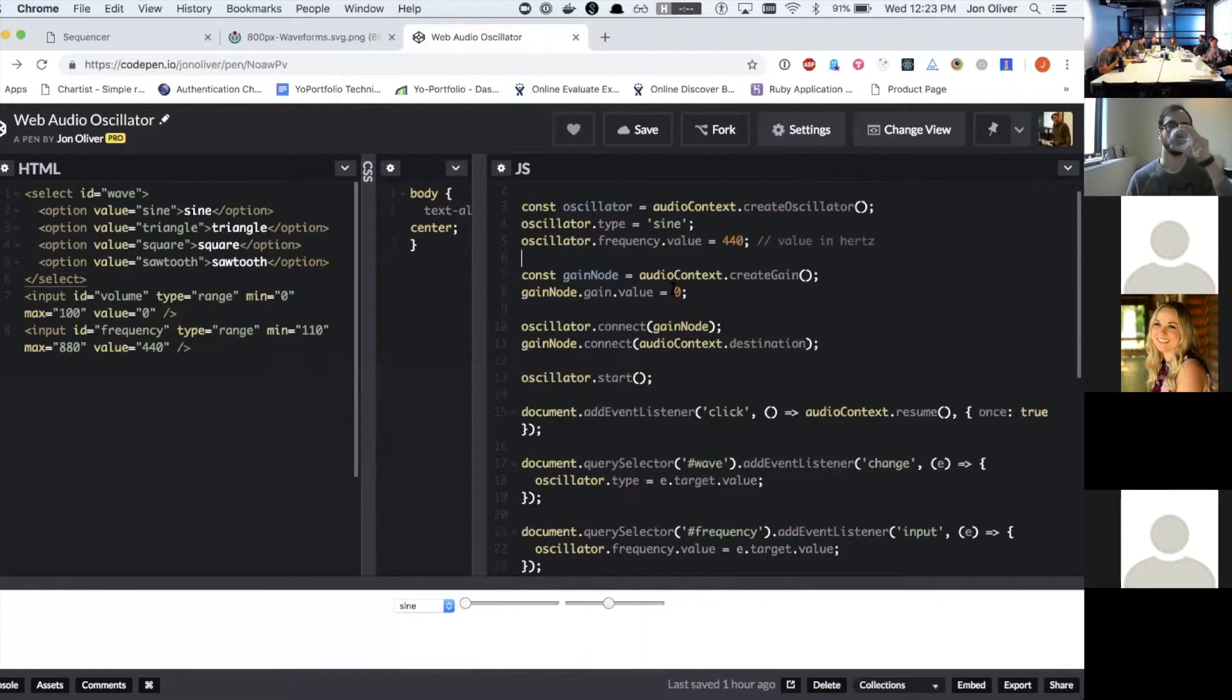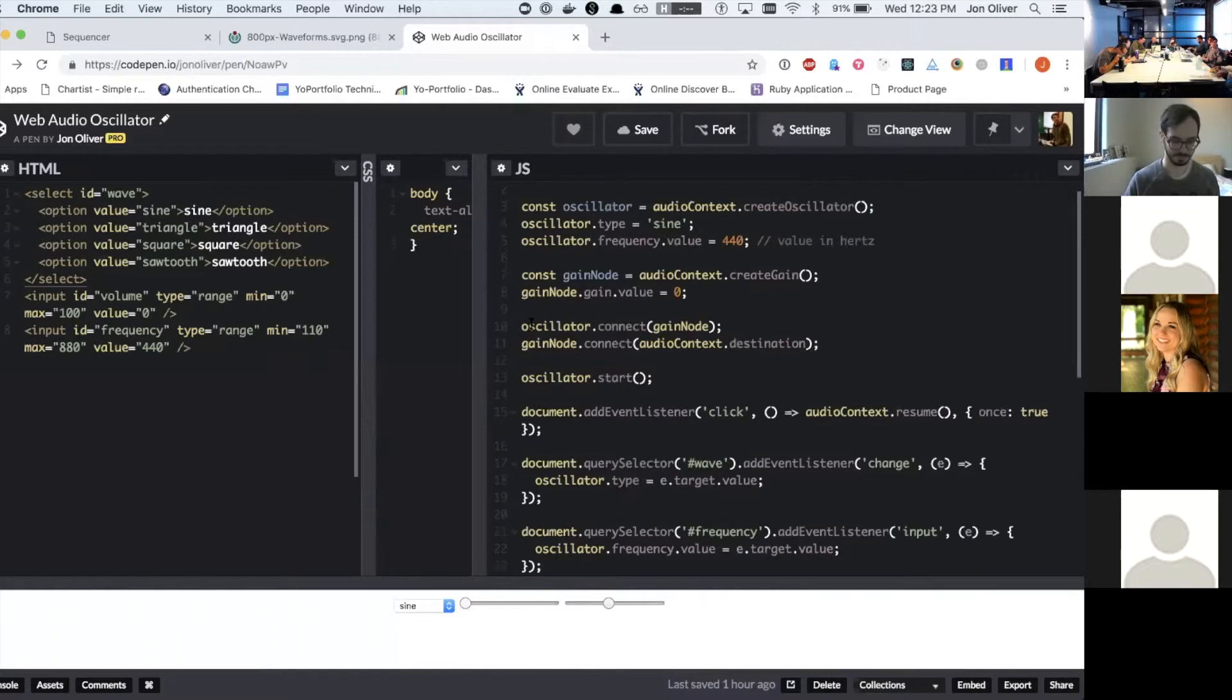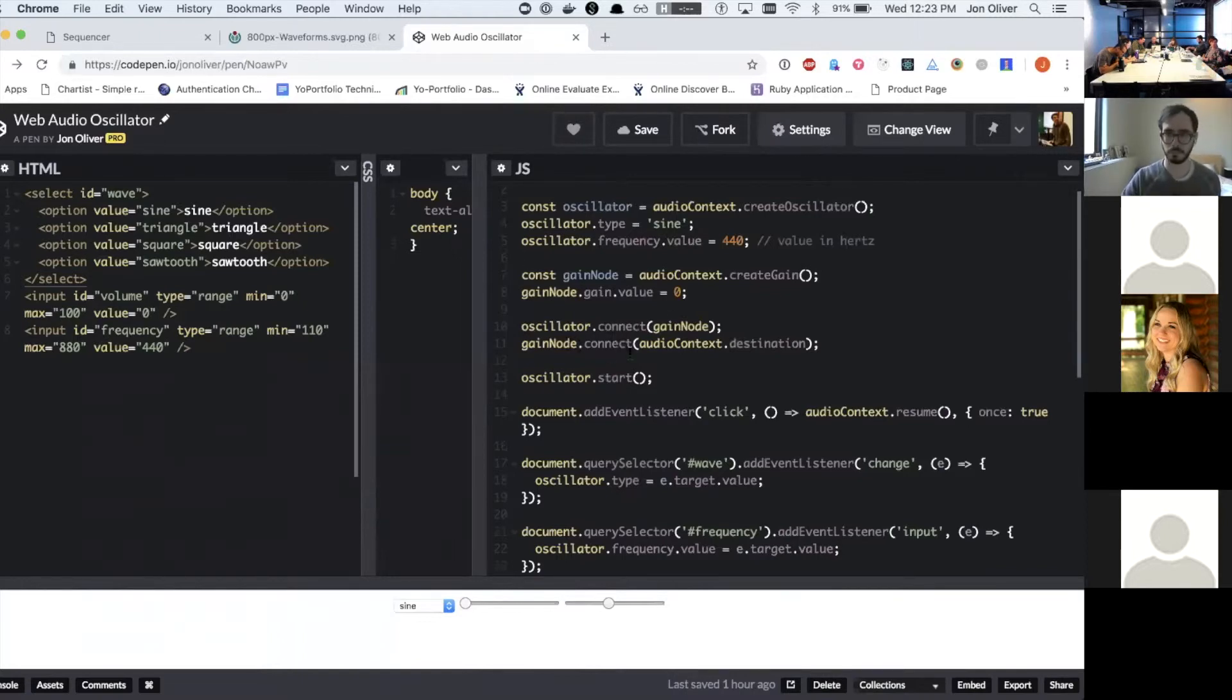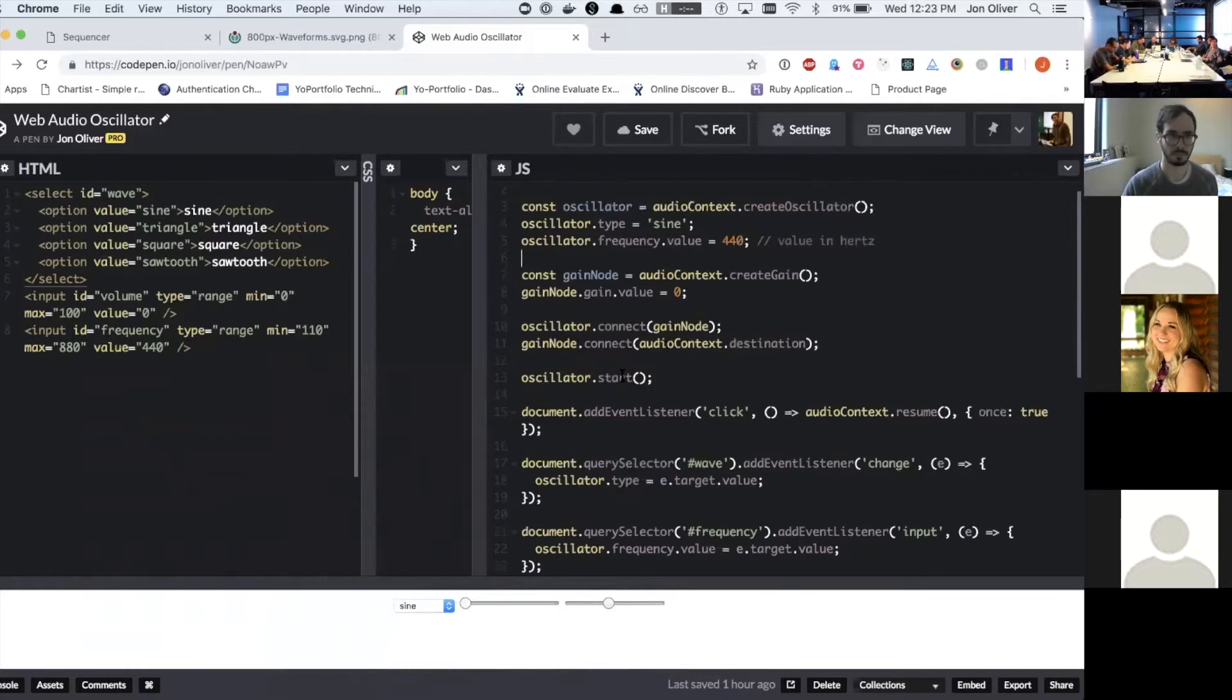And one would be full volume. So then you can connect the oscillator to the gain node and then connect the gain node to the audio context destination, which is what actually allows the sound to play. And so then you have to start the oscillator.